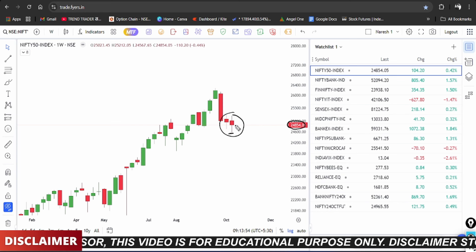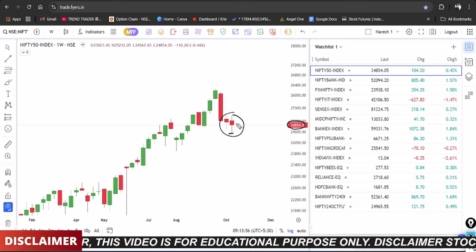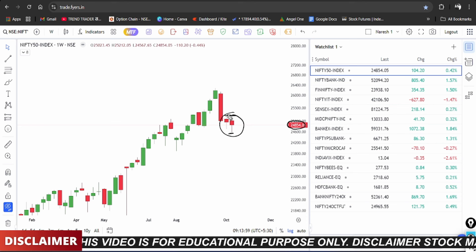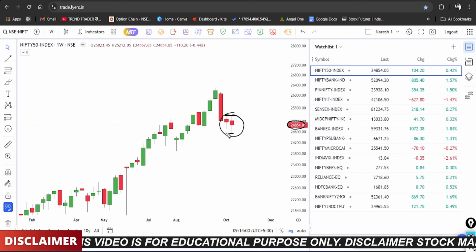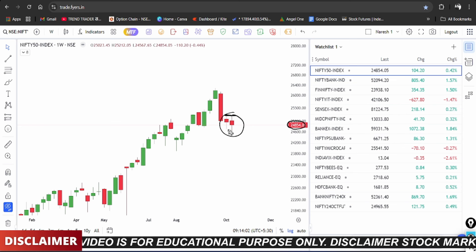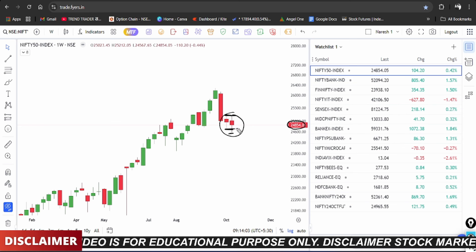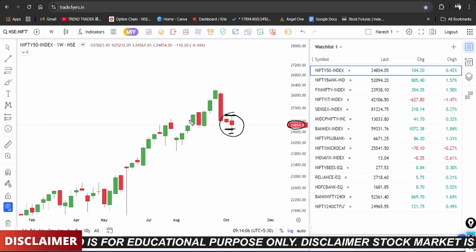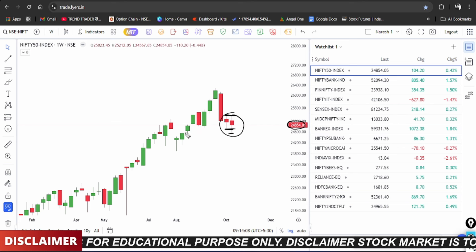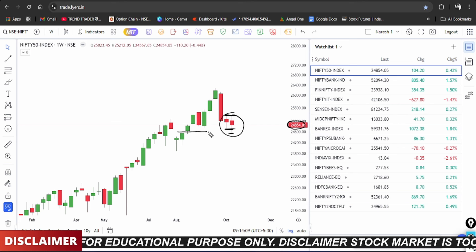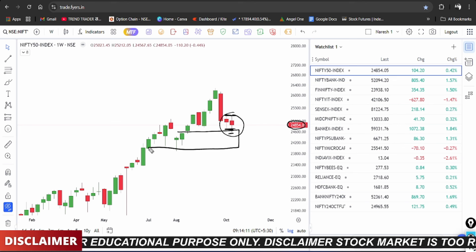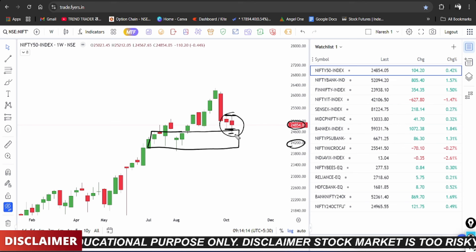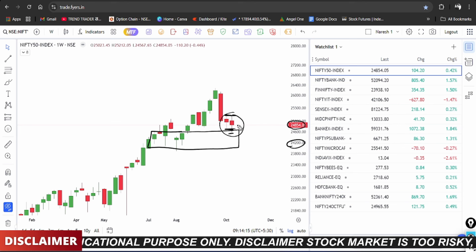On the daily time frame, the weekly candle closing is important to check. On the weekly time frame there is weakness, and the market is in an oversupport zone. The support zone is at the 24,500 to 24,200 zone, and it took support according to the analysis.